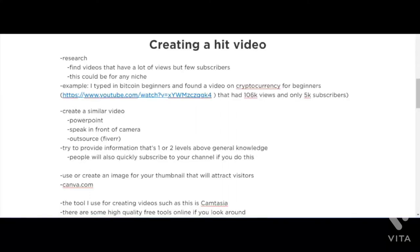Now let's talk about creating a hit video. First of all, you have to do research. You have to find videos that have a lot of views but few subscribers — and this can be for any niche you're in or plan to get into. If you find a video that has a lot of views but also a lot of subscribers, then you don't really know whether the topic itself drove that traffic.